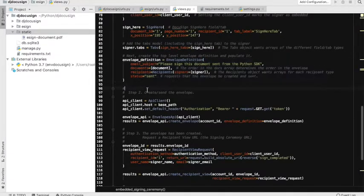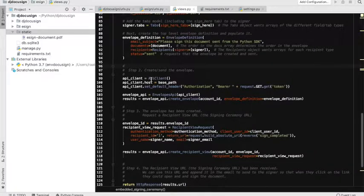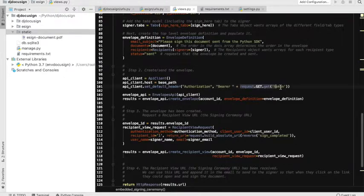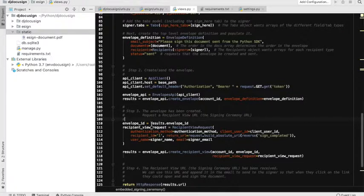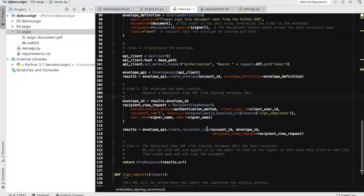Now we have our envelope definition prepared. The API client is going to create the envelope in our DocuSign account. We are preparing our header with the access token received in the previous function. We have the envelope API, and this is the result — once the envelope is created on the DocuSign website in our account, it returns the envelope ID, which we are going to use in the next section. This envelope ID is the primary entity we will deal with throughout our flow.